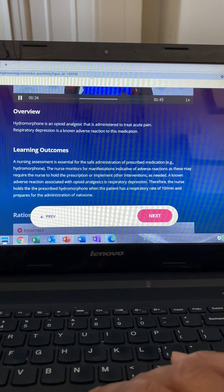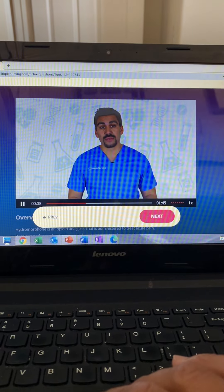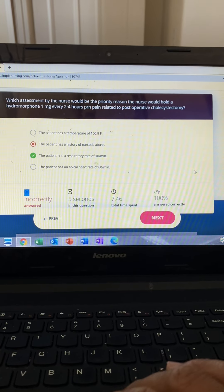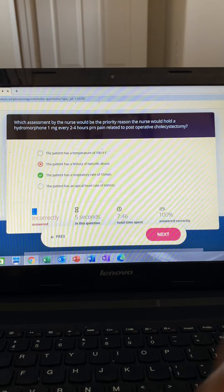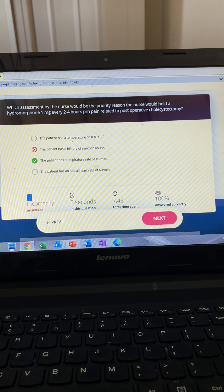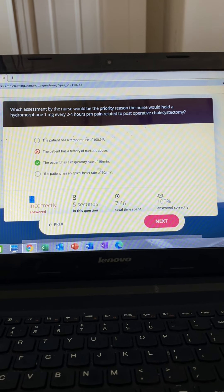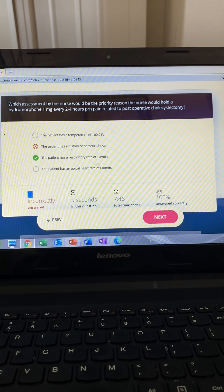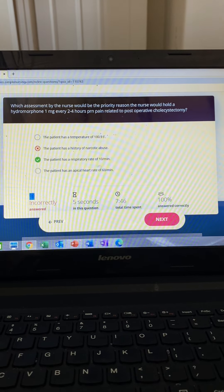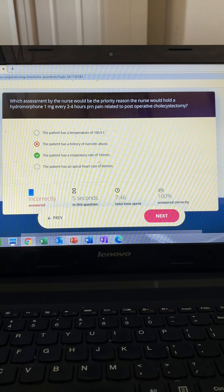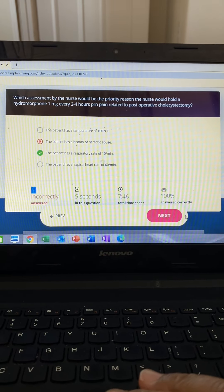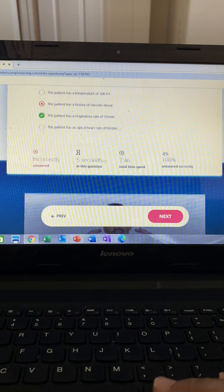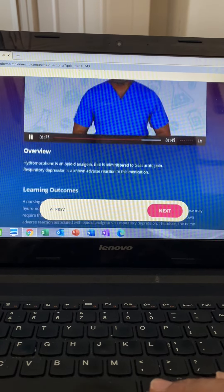Option one and two are incorrect — elevated temperature is not an indication to hold this med, and history of narcotic abuse may indicate an adjusted dose is needed, but it's not a major indication to hold. Option three is the priority — the patient has a decreased respiratory rate; normal is 12 to 20 — a big indication to hold the med. Opioids make vitals low and slow, leading to respiratory depression and death. Option four is incorrect — a typical heart rate of 60 is not an indication to hold.